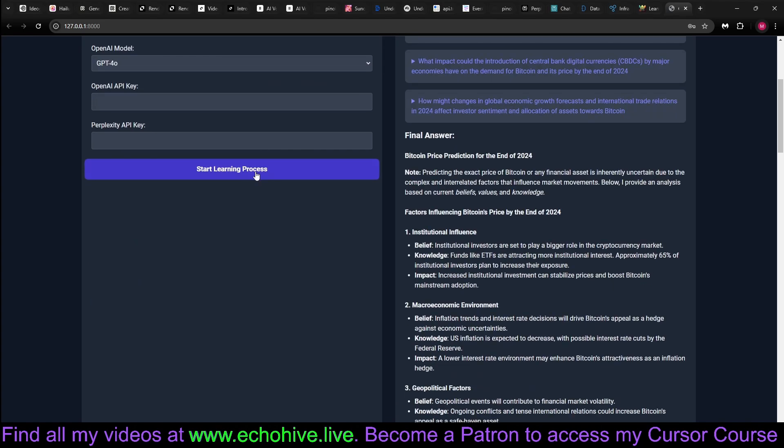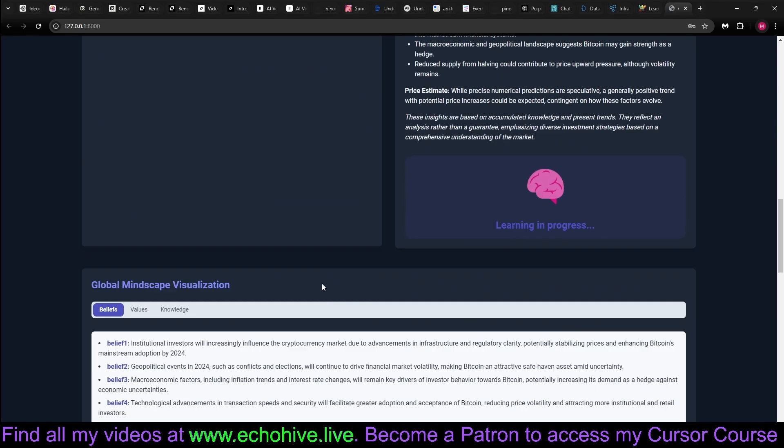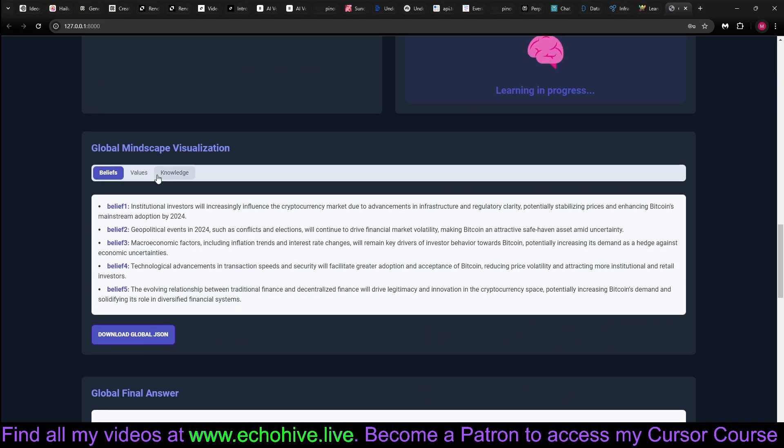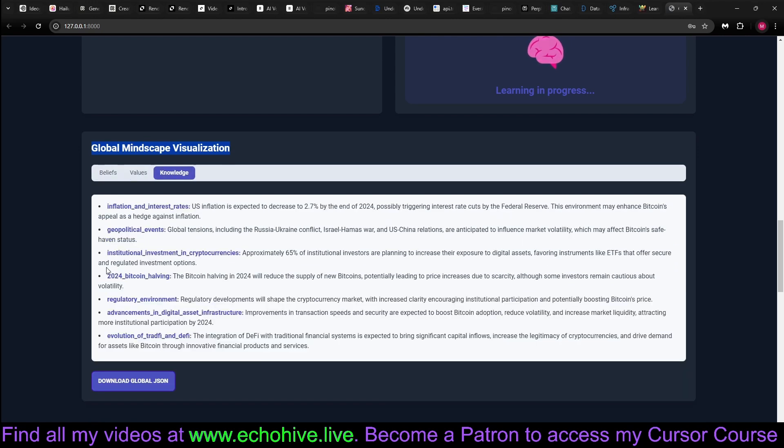This is not financial advice, by the way. This is for information and research purposes. As it grows, it actually forms a mindscape with beliefs, values, and knowledge.